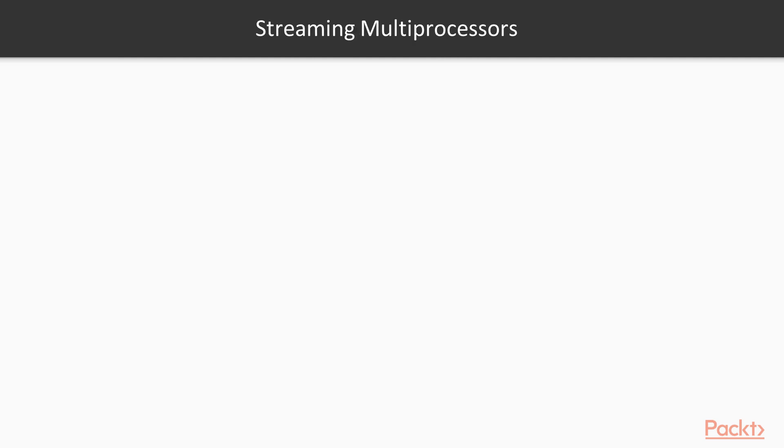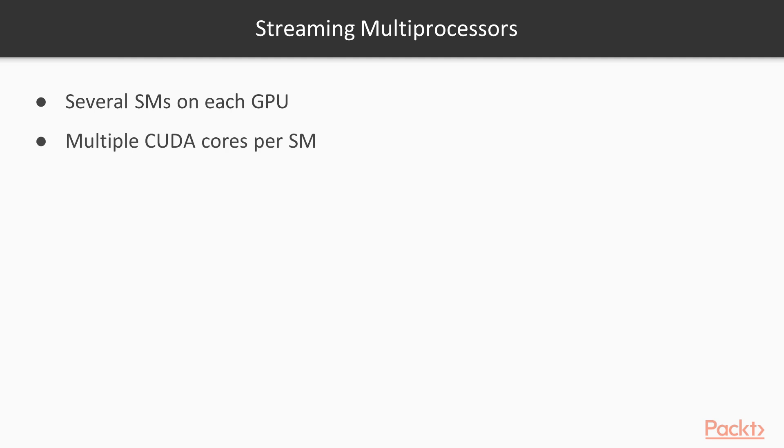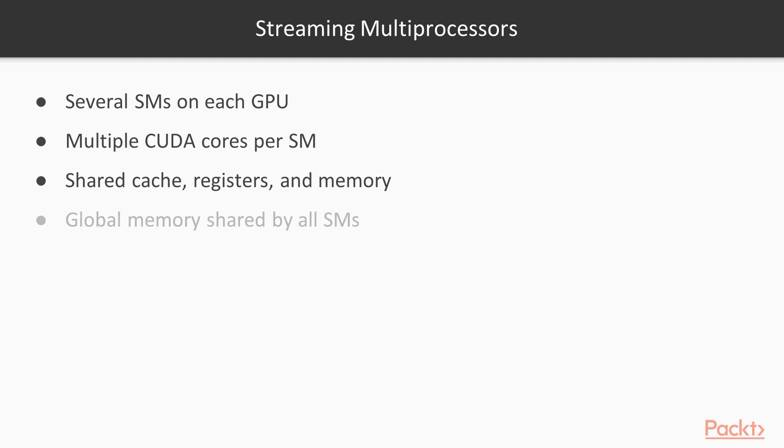A CUDA device is made up of several streaming multiprocessors, or SMs. Each SM contains a number of CUDA cores, as well as some cache, registers, and memory, which are all shared between the cores. The device also has a larger pool of global memory, which is shared by all the SMs.